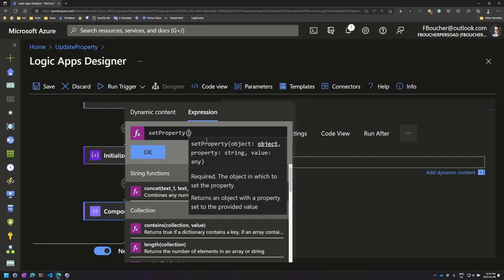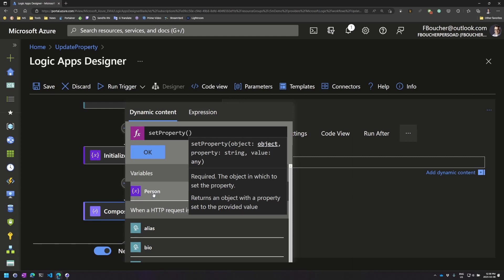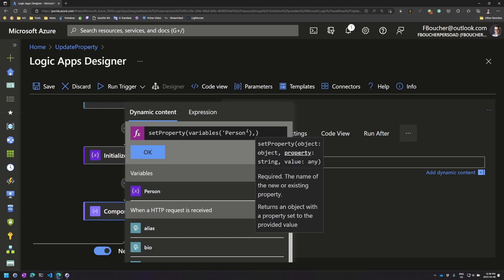So instead of typing person, what I can do is use the dynamic contents. I just change tab, but we notice that the focus here is still there, and I will go click on person. Voila. So now I have variable person, and now we'll add my property.